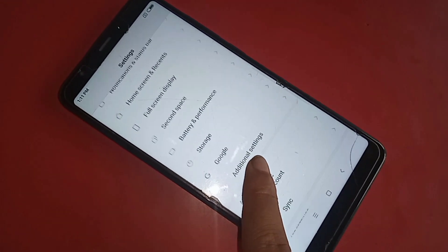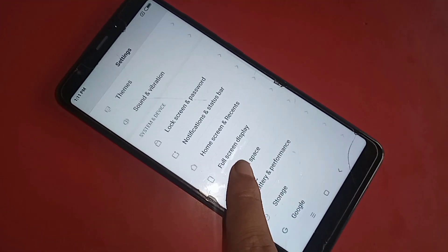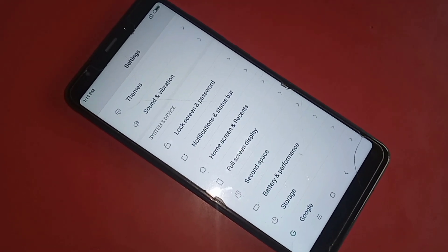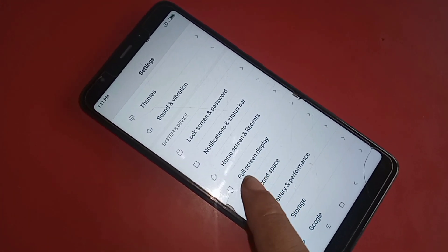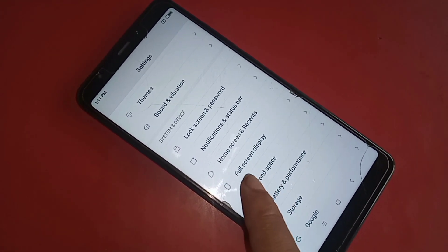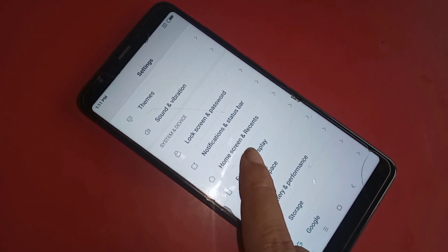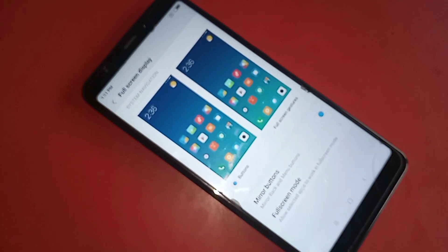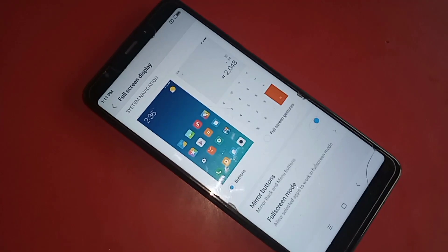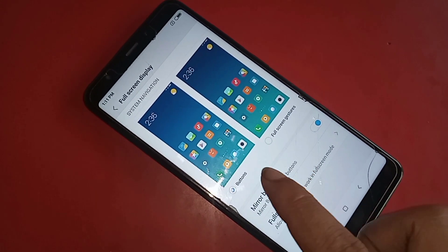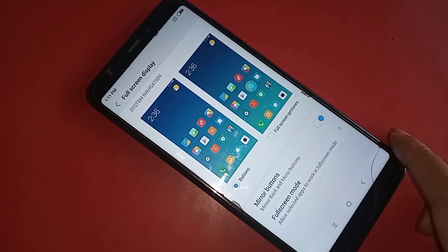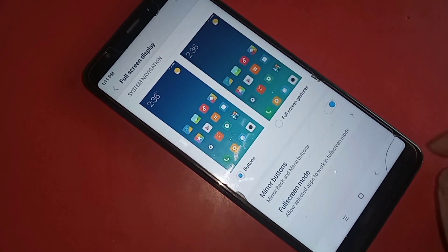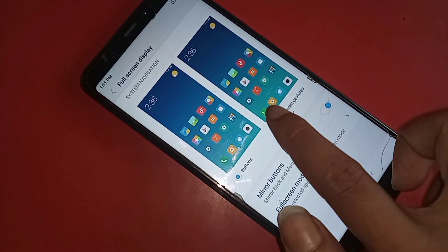When you see the Full Screen Display option, go to Full Screen Display. When you go to Full Screen Display, you will see an option called Buttons and Gestures. If you want to hide your back button, home scroll button, and layout button — those 3 buttons on the phone display — just click on Full Screen Gestures. When you click on Full Screen Gestures, your back button, home scroll button, and layout button are hidden.